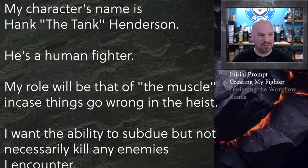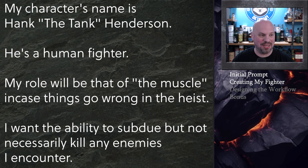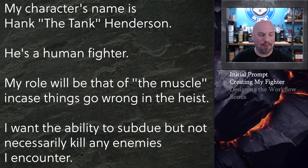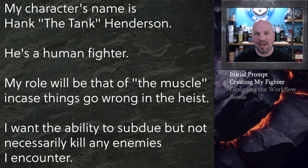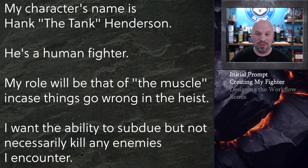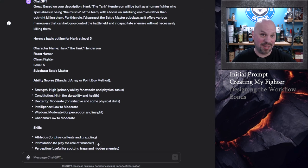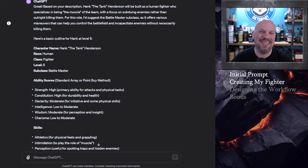So my character's name is Hank the Tank Henderson. He's a human fighter. My role will be that of the muscle in case things go wrong in the heist. I want the ability to subdue but not necessarily kill any enemies I encounter. I think you could see how that doesn't really give too much. It's kind of letting ChatGPT tell me what I should do.